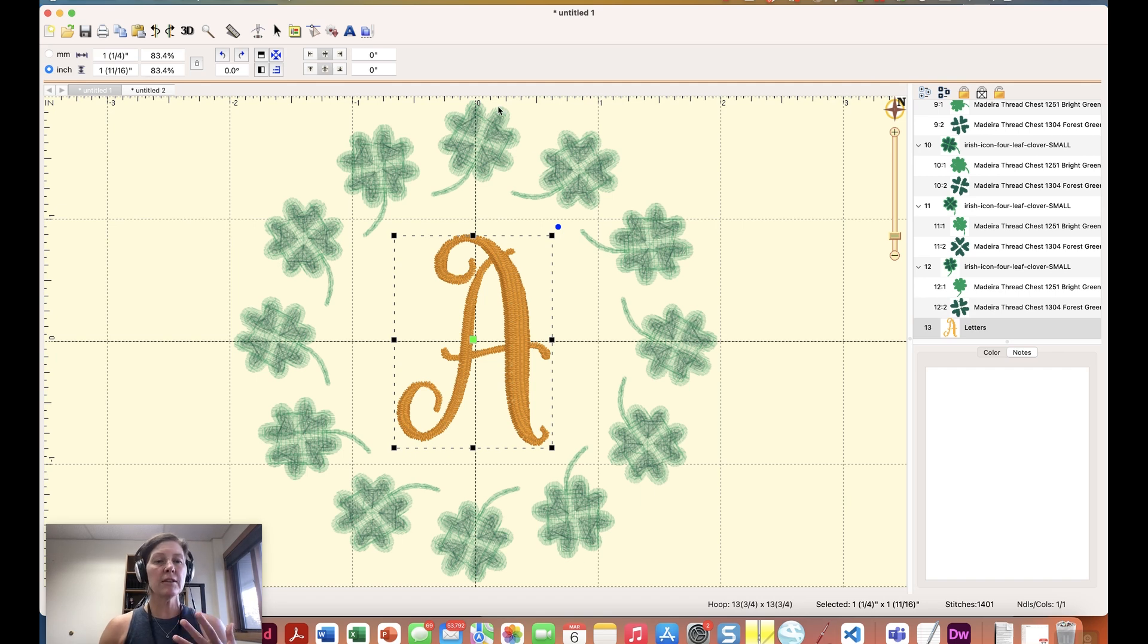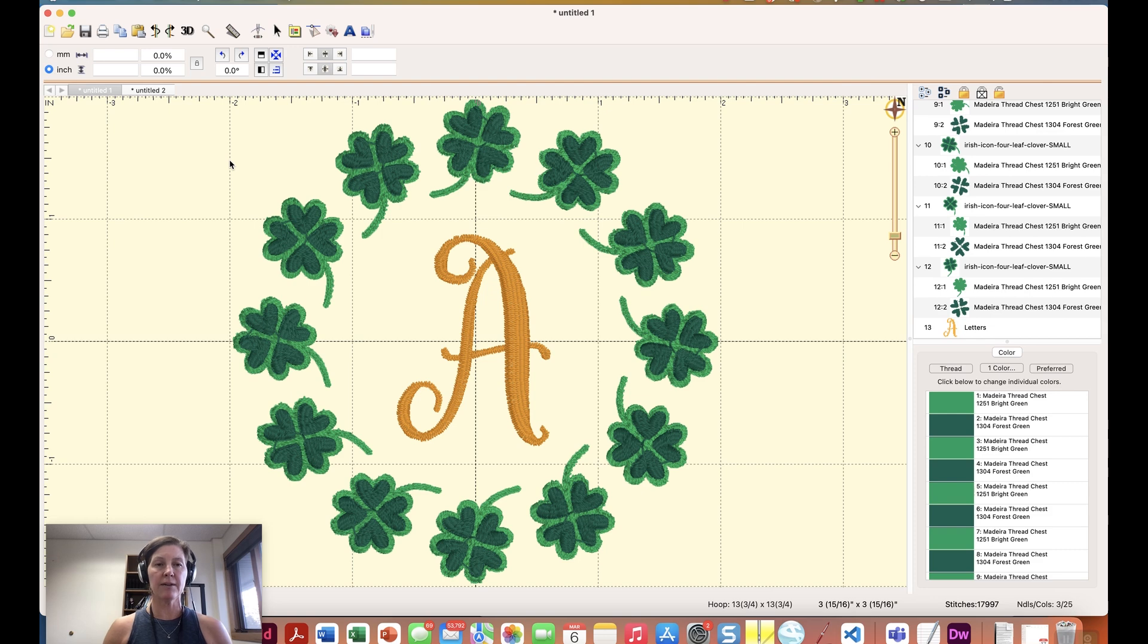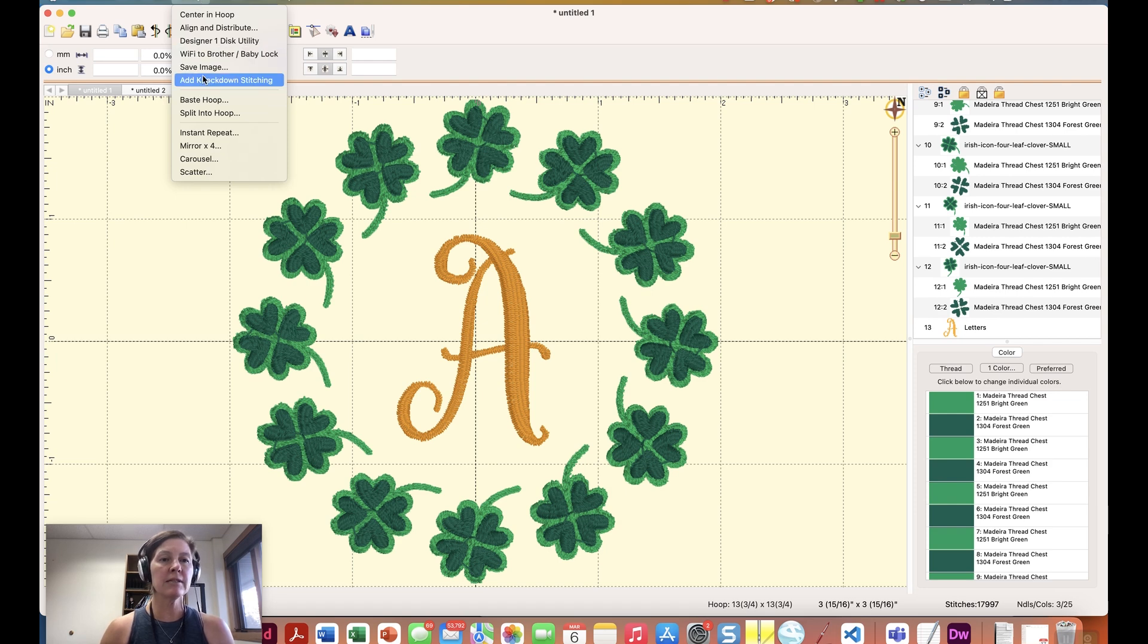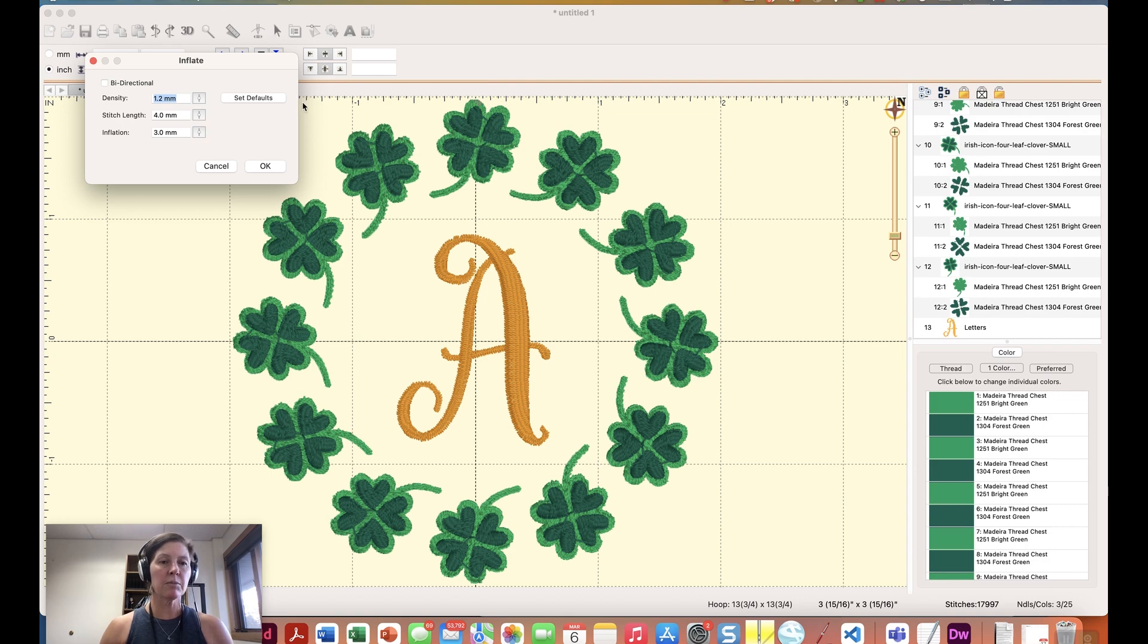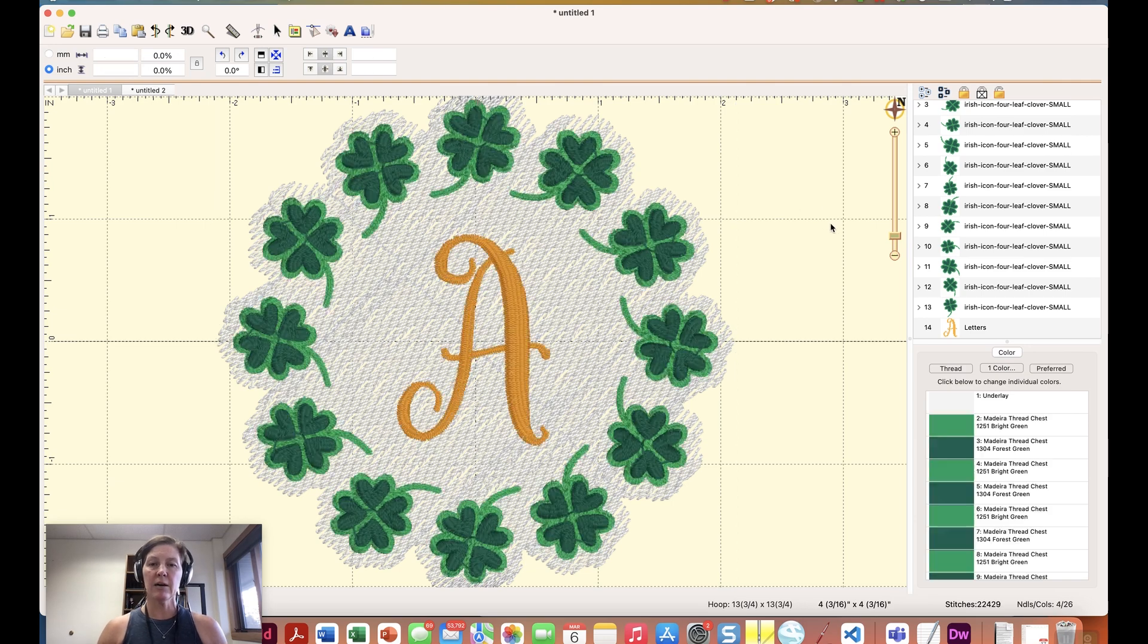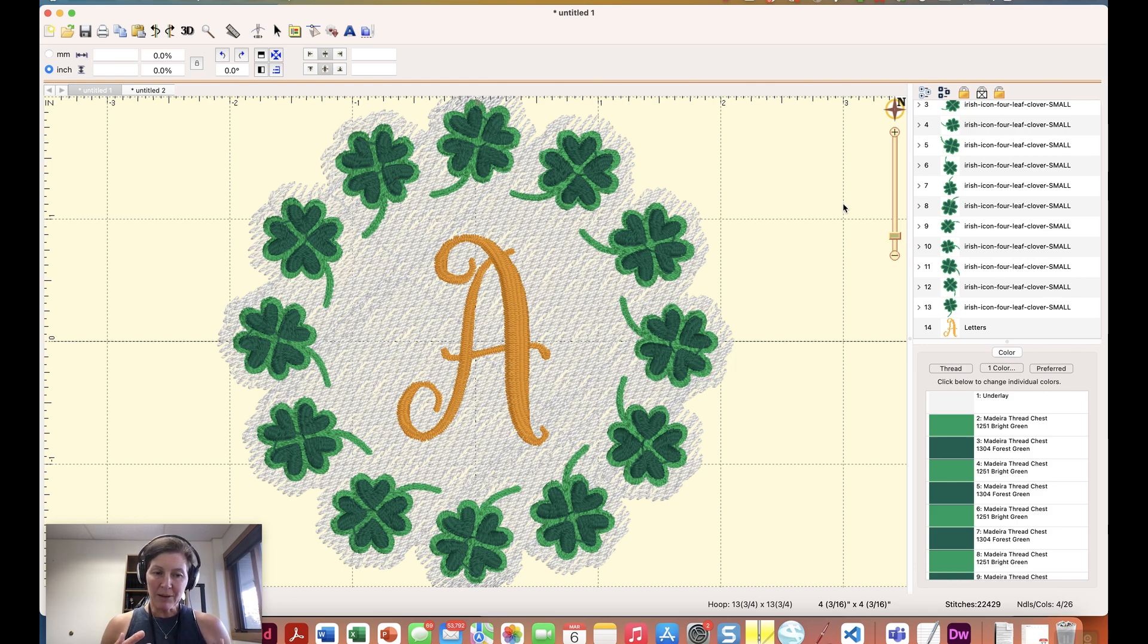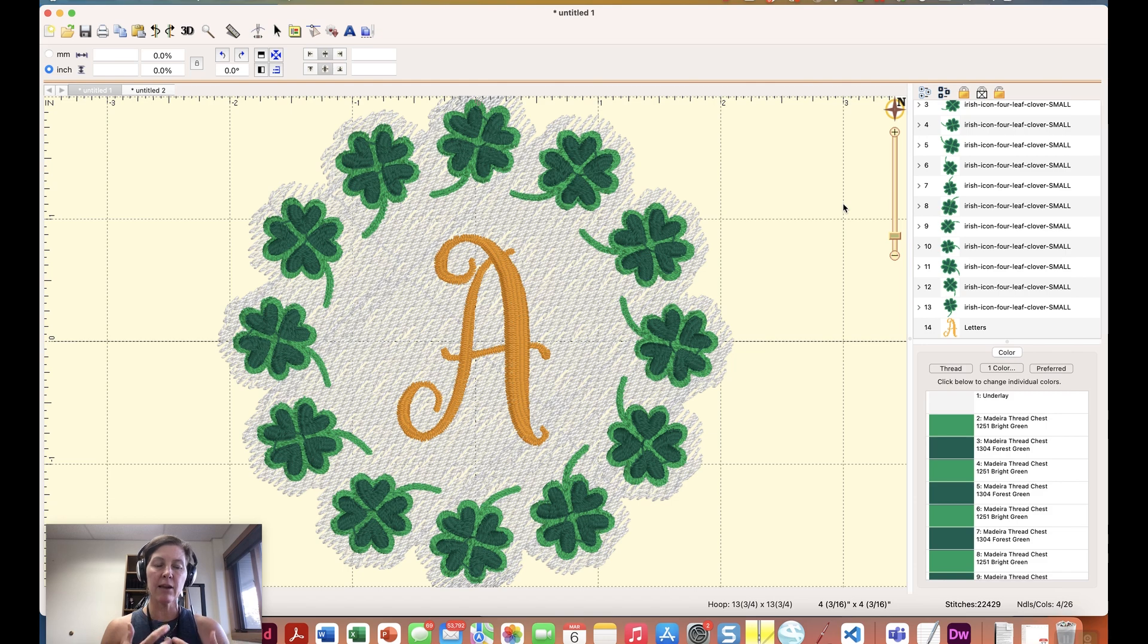One thing that you get in Enthusiast is a knockdown stitch area. So that is actually under utility as well. I'm going to say add knockdown stitching and we have some different settings here that we can play with but I'm just going to accept the default and what happens is Embrilliance detects where our design is and creates a knockdown stitch area around it. You have other options to play with when it comes to knockdown stitch area but knockdown stitches are really valuable if you're going to be stitching out a design on like a nappy fleece or a nappy blanket or something like that and that only comes with Enthusiast.